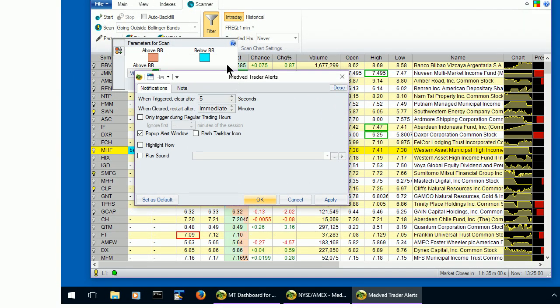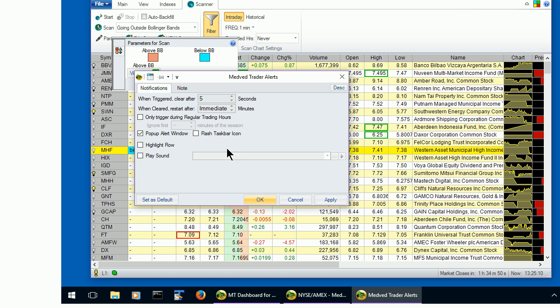All the regular Medved Trader alert options, such as pop-up window, highlighting portfolio row, and playing sounds are available. The message that is passed by the alert can be included in the note that the alert generates. It's the alert's description. We will set this alert to do the pop-up notification.